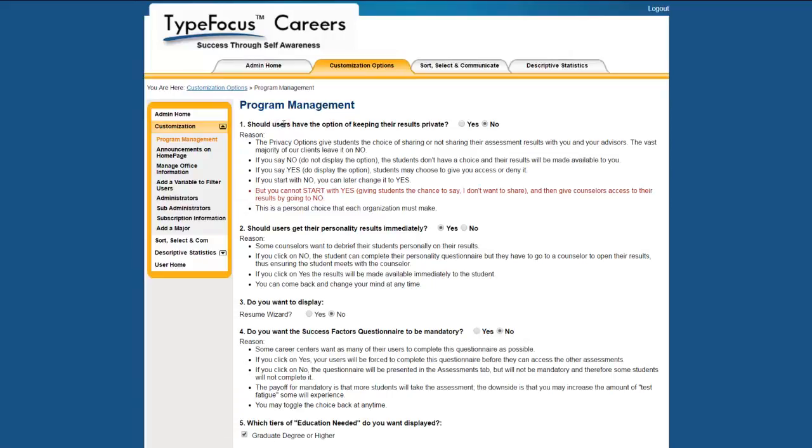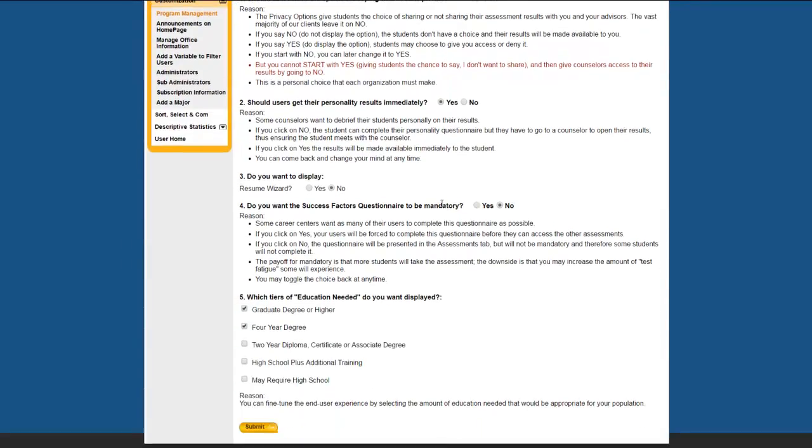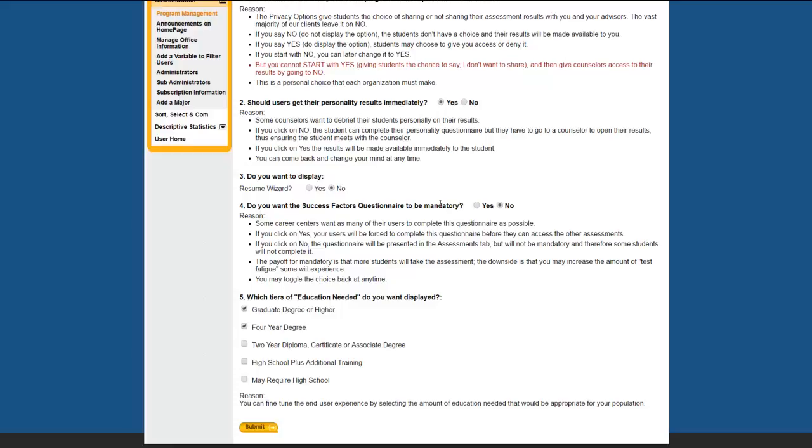The program management allows you to customize the program to your needs and is straightforward. I will comment on two features, displaying or not displaying the resume wizard. The resume wizard feature is a template driven form that has both good and bad points. A good point is that it is template driven and therefore will create a reasonably good resume each time. The bad point is that it is template driven and will never create an excellent resume. Many of our clients choose to not display it in the student's job tab because they have their own ways of teaching about resumes and don't want to have a conflicting approach that may confuse their students.